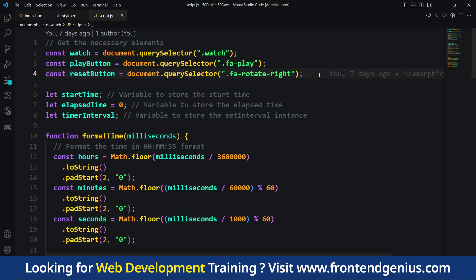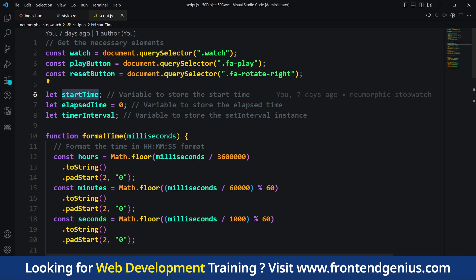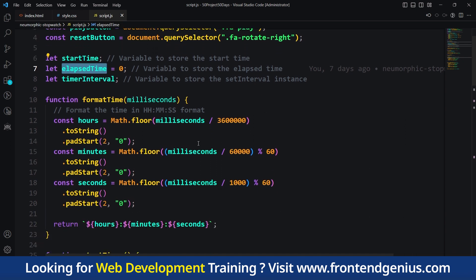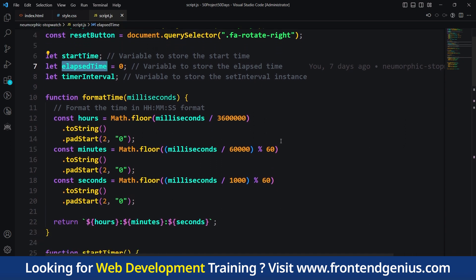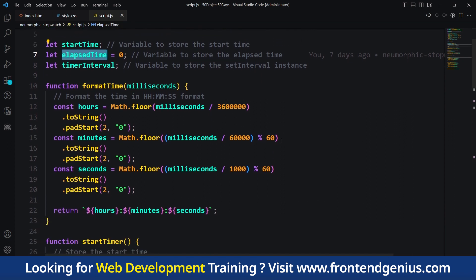Next, we declare some variables. startTime will store the time when we start the stopwatch. elapsedTime will keep track of the time that has passed. And timerInterval will hold the interval for updating the stopwatch display.